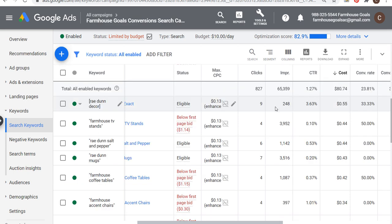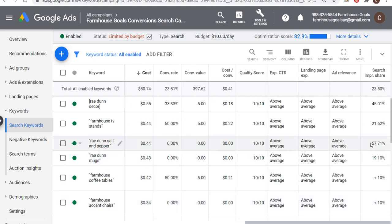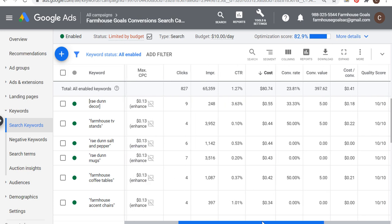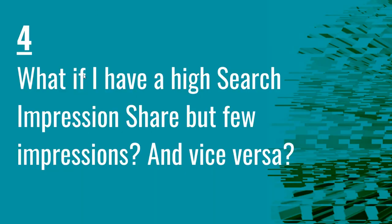On the other hand, looking at something the complete opposite — Ray Dunn salt and pepper. My search impression share is almost at 60% with over 1,100 total impressions. What that means is this just isn't a high volume keyword. I have a pretty strong search impression share already, and there aren't a ton of impressions being left on the table because people just aren't searching this as much as other keywords. So the relationship between impression share and total impressions really depends on the search volume of the keyword you're looking at.